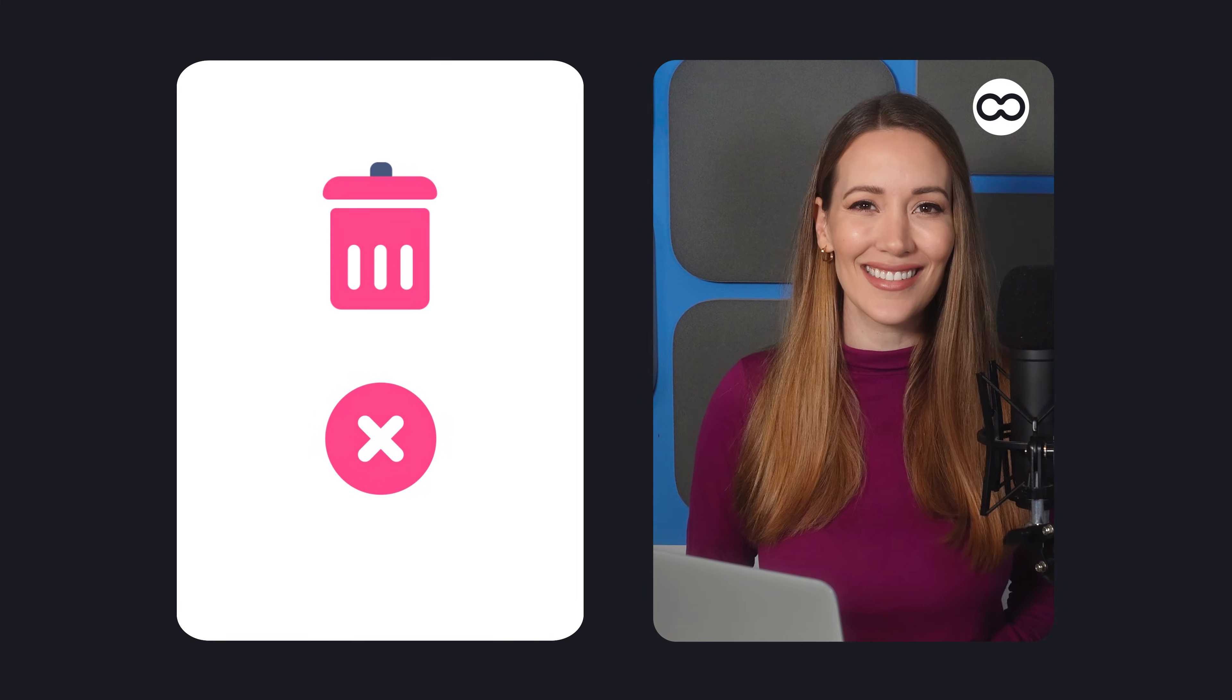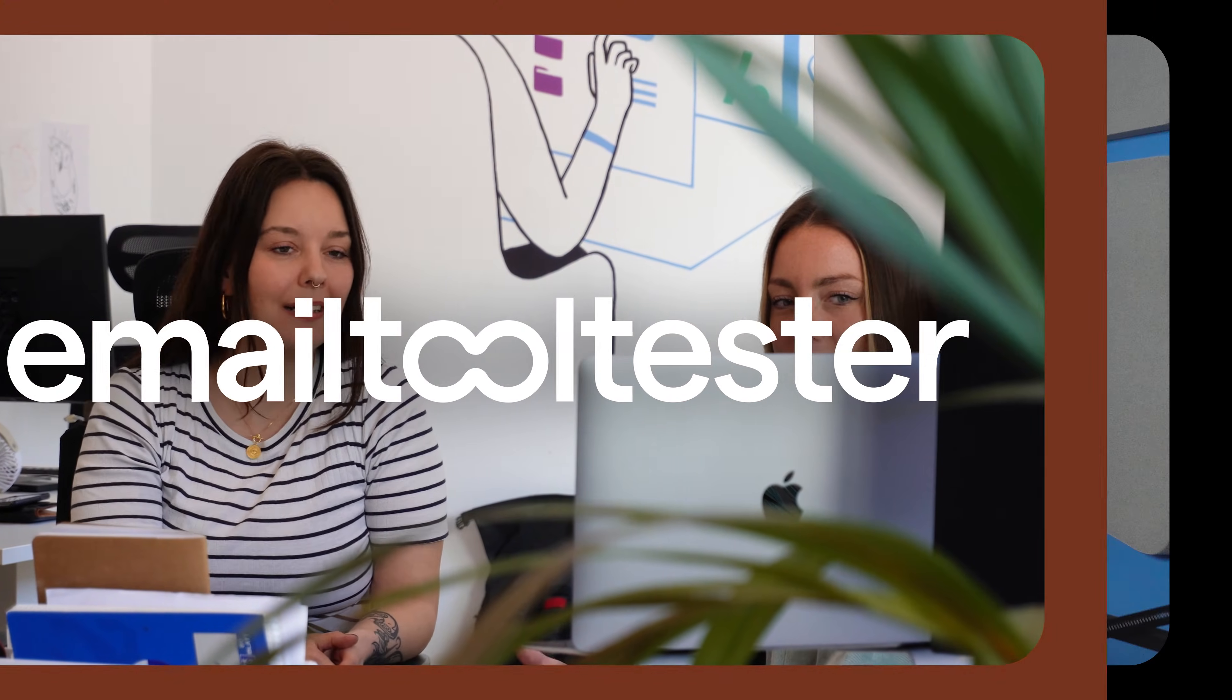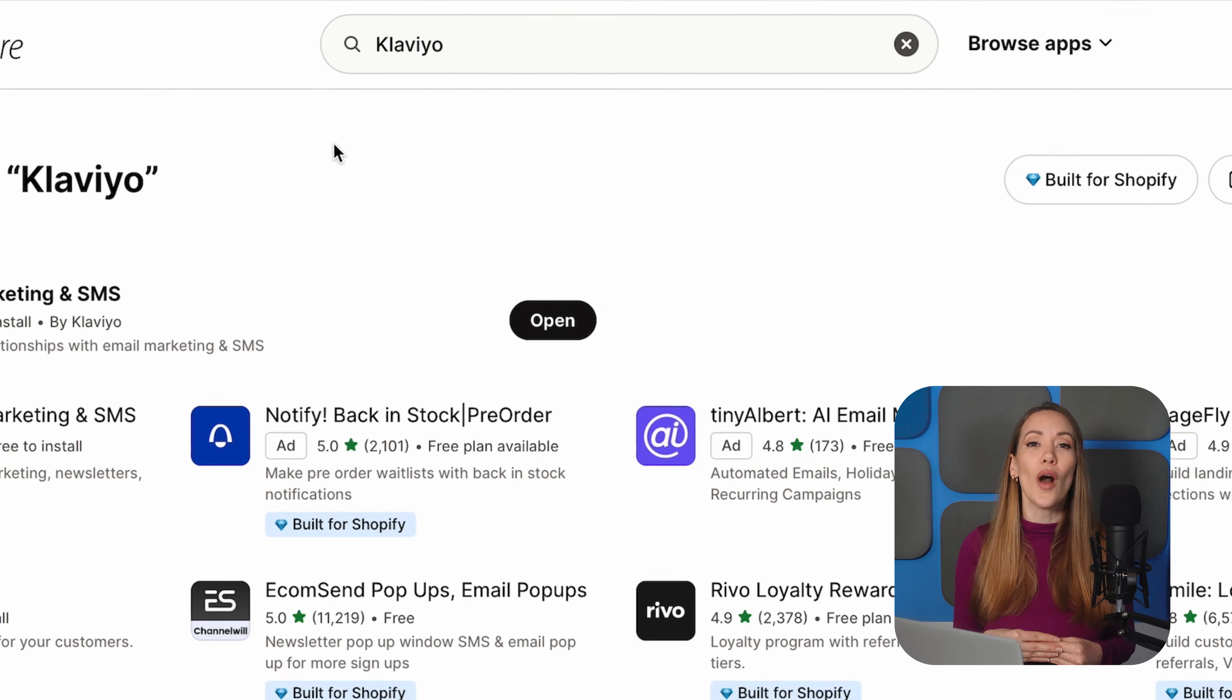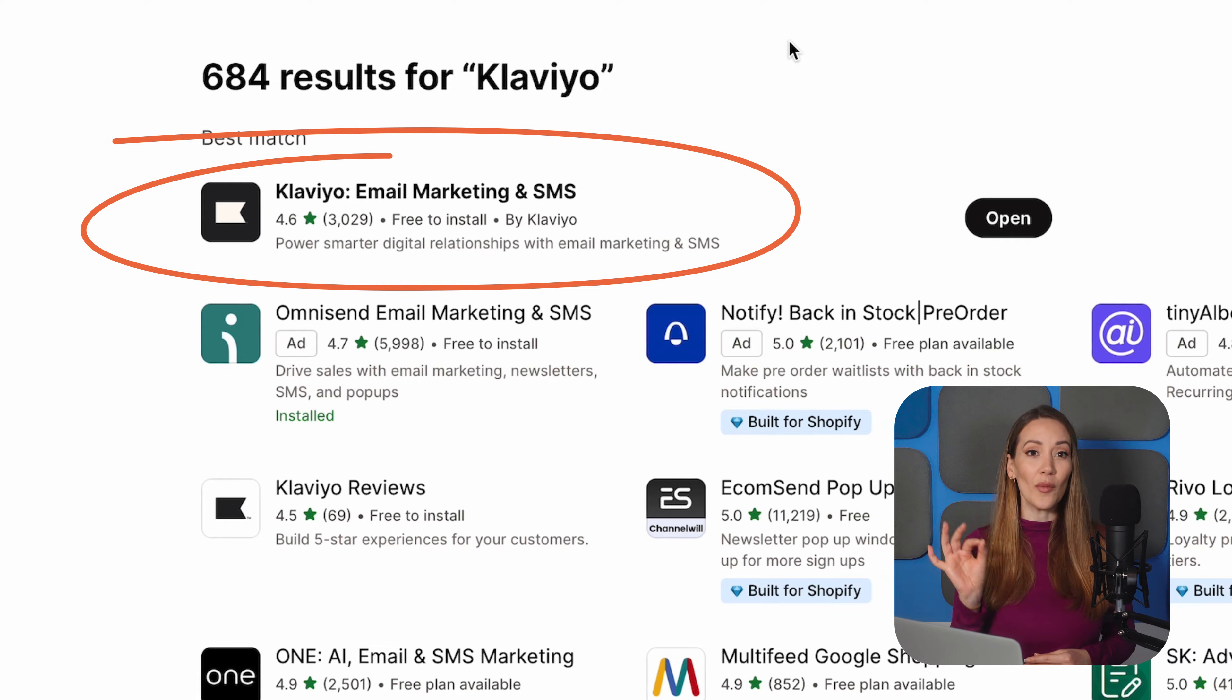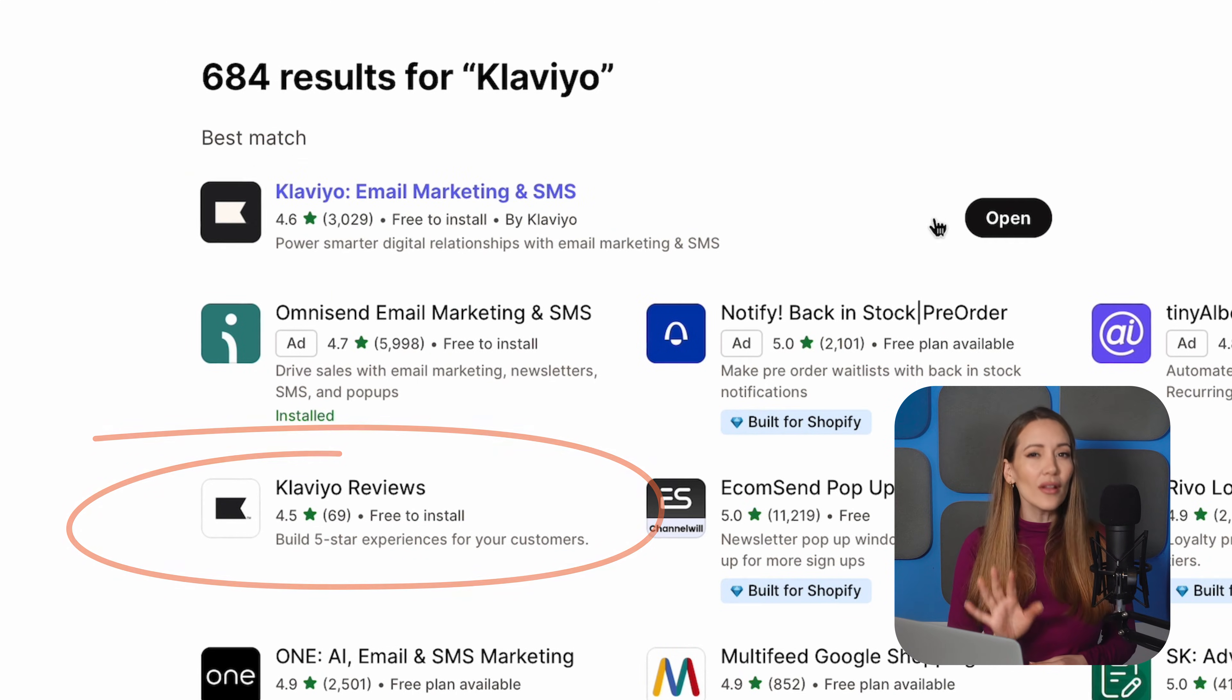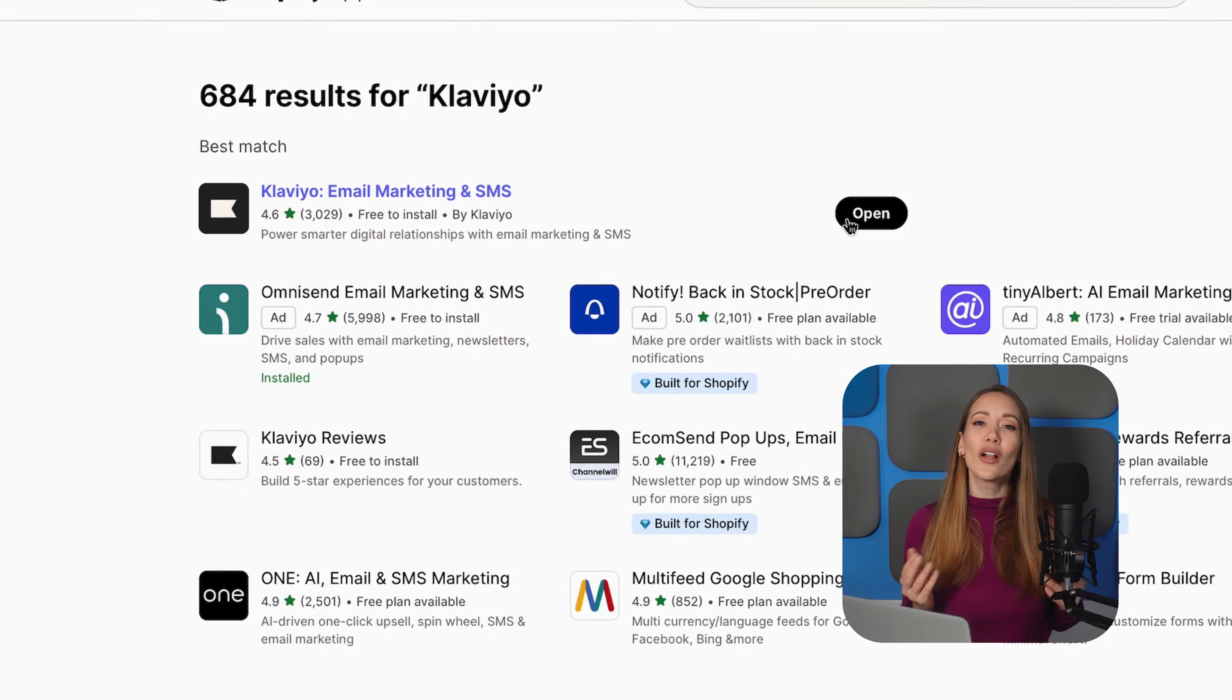Alright, let's get to it. First things first, let's get Klaviyo installed on your Shopify store. Head over to the Shopify App Store, type in Klaviyo, and you'll see two options pop up: Klaviyo email marketing and SMS, and Klaviyo reviews. For now, let's focus on the main app and hit install. We'll cover the Klaviyo reviews app later, so make sure you stay till the end.